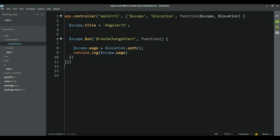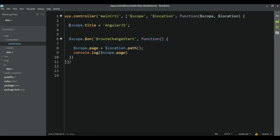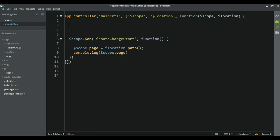Let's see how we can set up our title based on which page we are rendering. The best place to do that is inside this function, which will run each time the route changes. So this is definitely the best place to do that. Let's take the scope title and add it here.